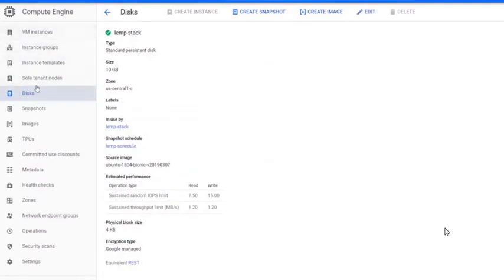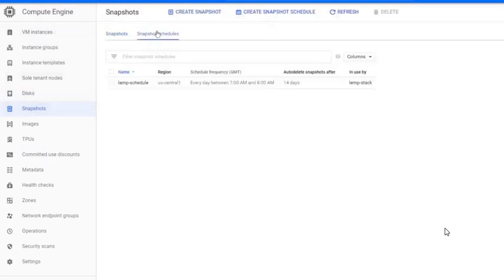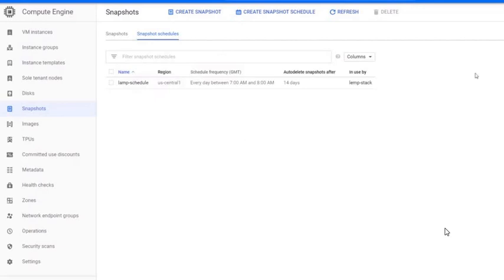Now, you have created a snapshot schedule and attached a disk to the schedule. This schedule will create one snapshot daily between 7 a.m. to 8 a.m. It will also delete the snapshots that are older than 14 days.